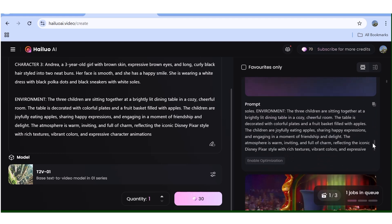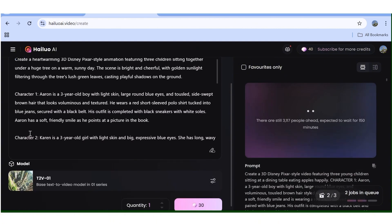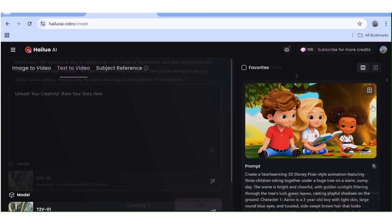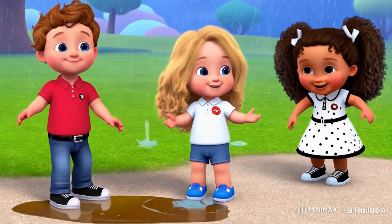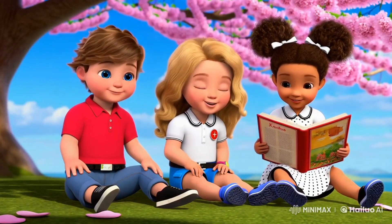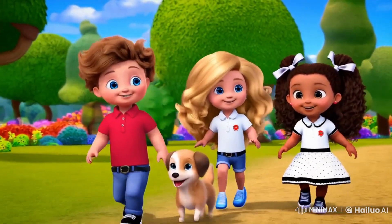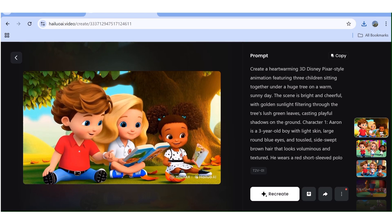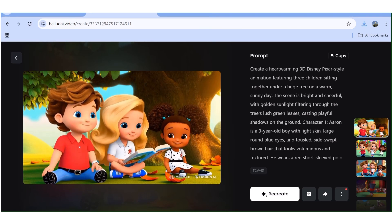I'll generate additional prompts using ChatGPT by tweaking the original to get different results with the same characters, then queue all the projects. Our videos are finally ready. The results are actually good, though I feel image-to-video would give you more predictable results since you know exactly what you're getting. With Hailuo AI the results are also really good — it's up to your discretion whether to use image-to-video or text-to-video depending on the generator you're using.